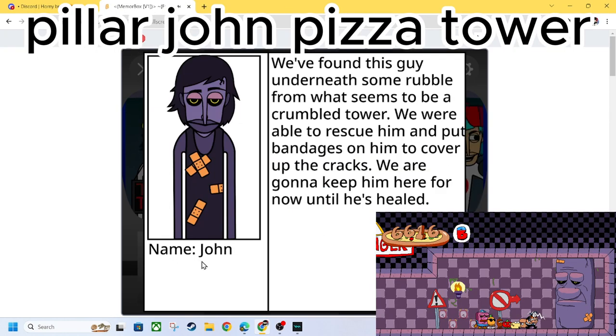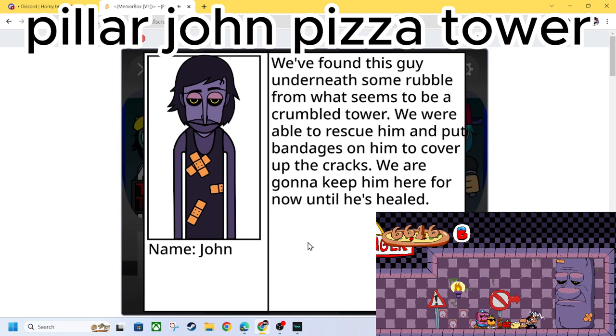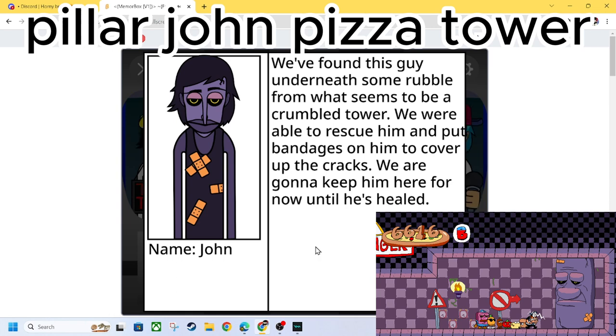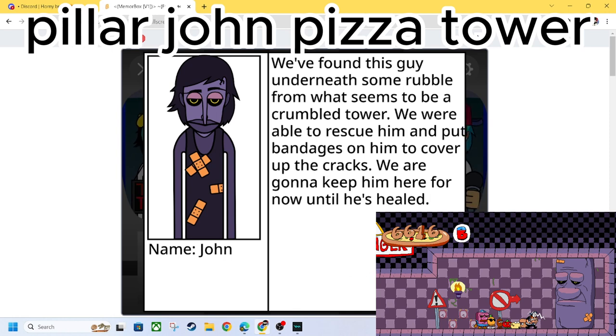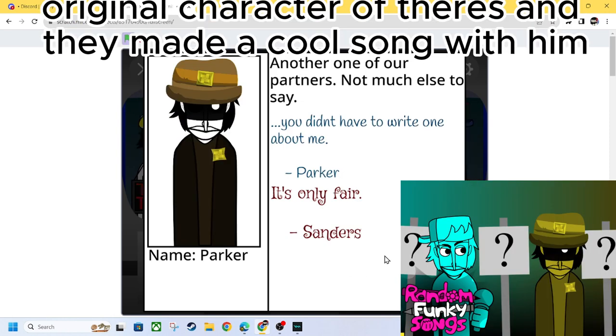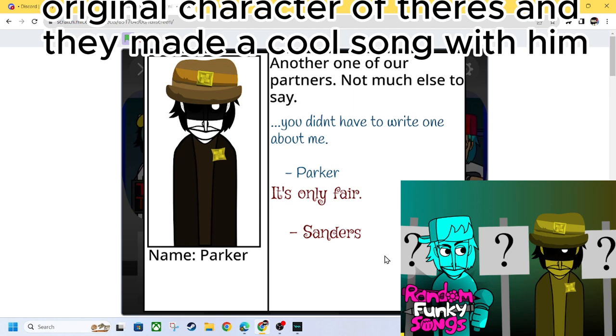We found John, Pillow John. We found this guy underneath some rubble from what seemed to be a crumbled tower. We were able to rescue him and put bandages on him to cover up the cracks. We were able to keep him here for now until he's healed. We got Parker. Another one of our partners. Not much else to say. You didn't even have to write one about me. It's only fair.